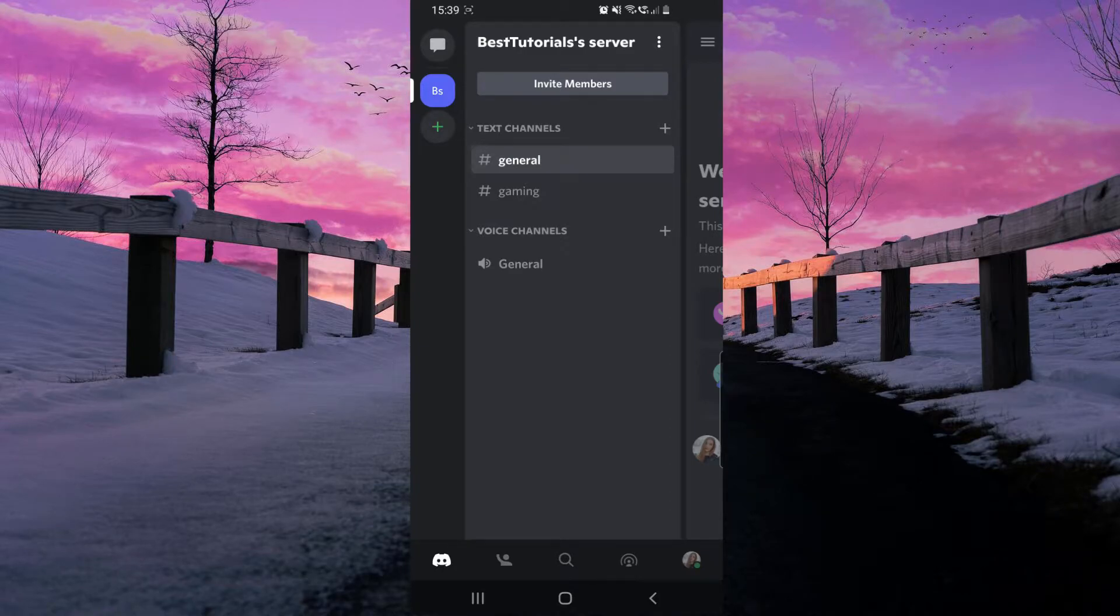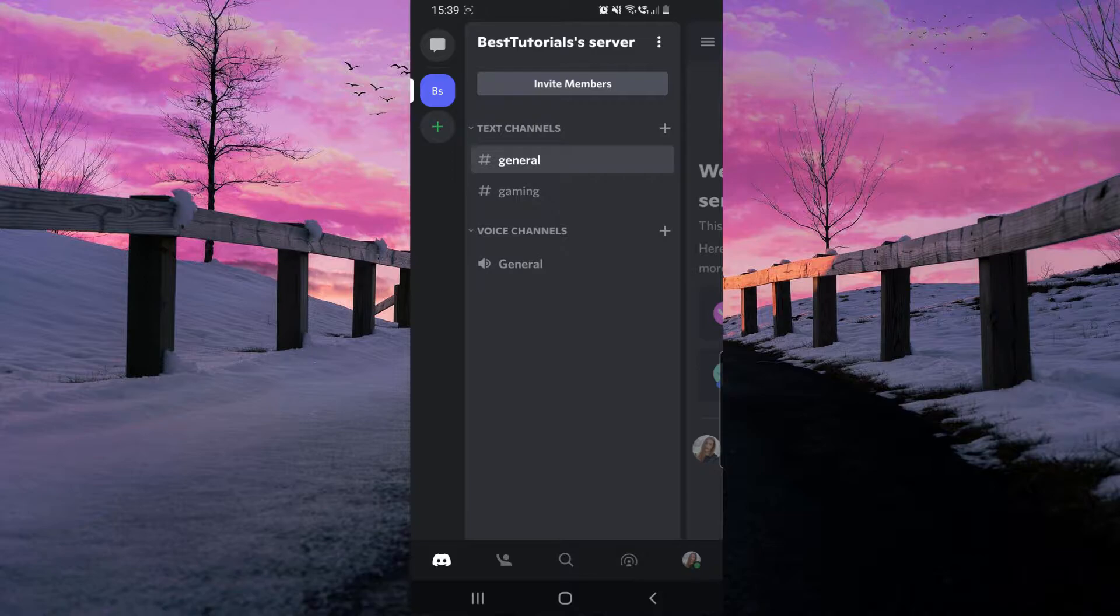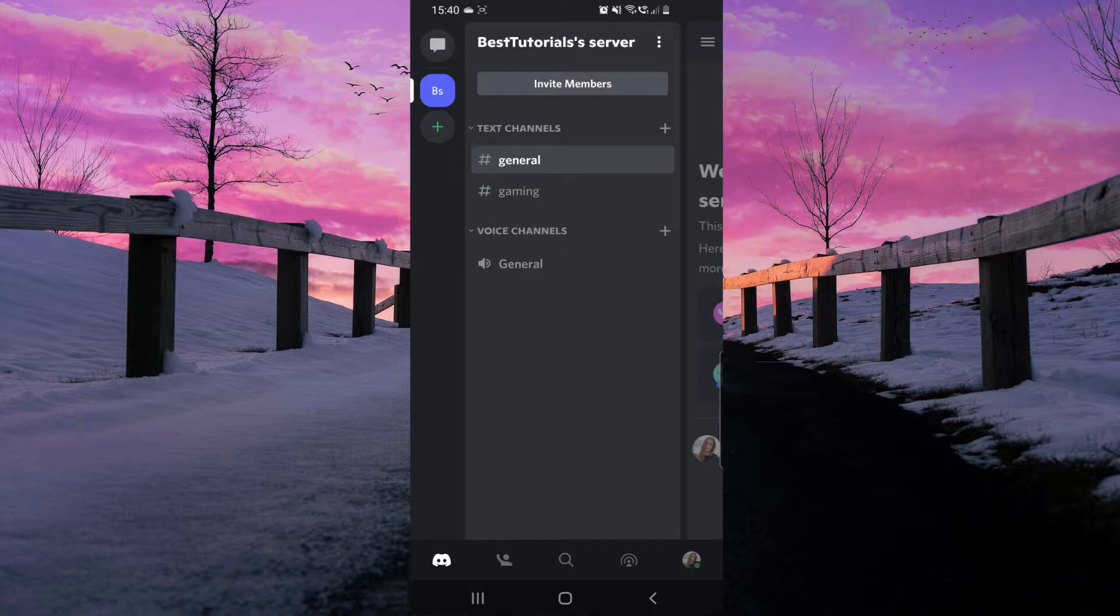How to react to messages on Discord mobile. Hello guys and welcome to our channel. You will see that it's really simple. Here, as you can see, I am on my Discord mobile app.